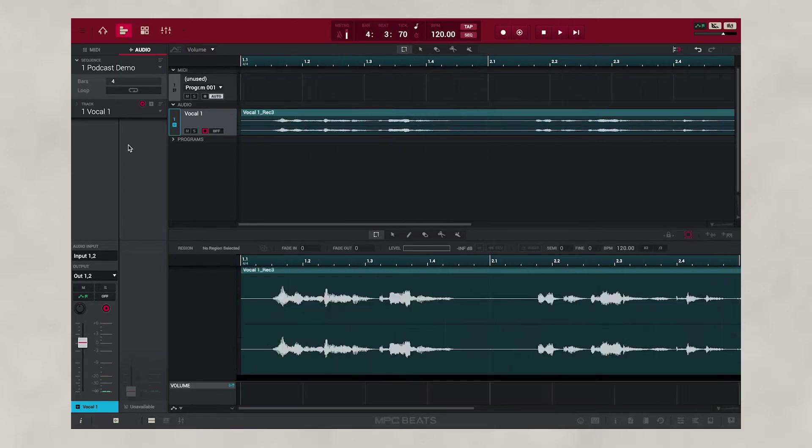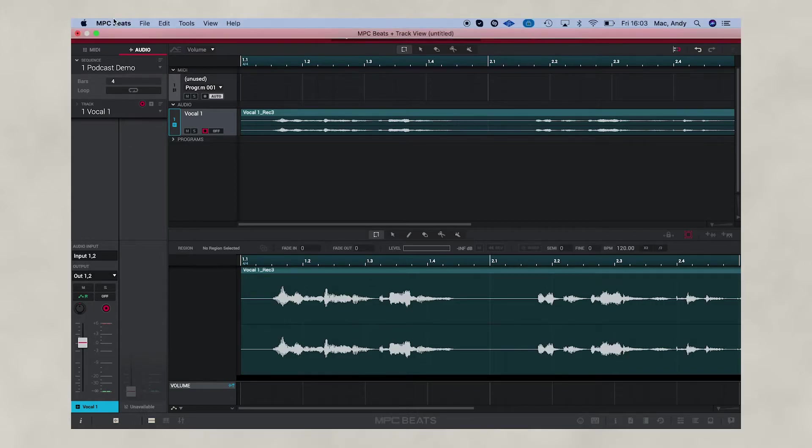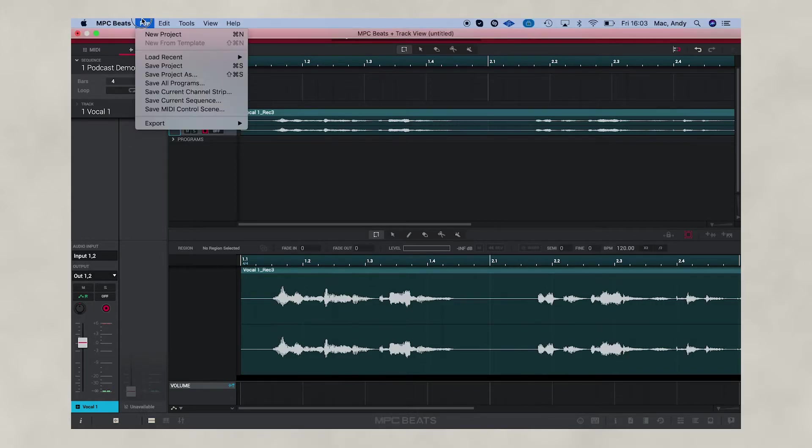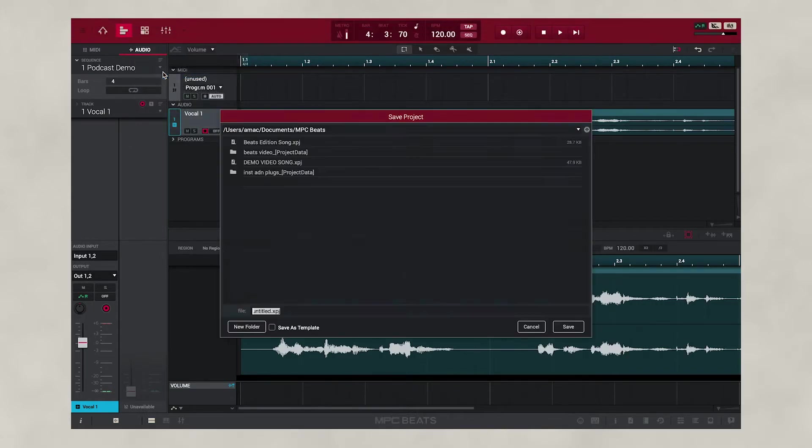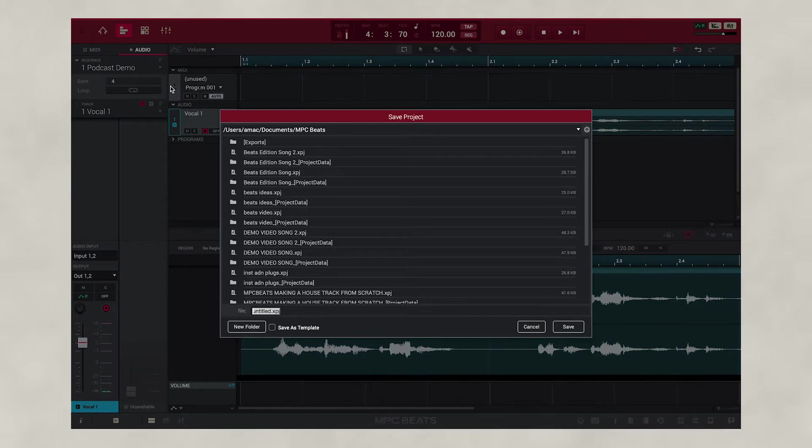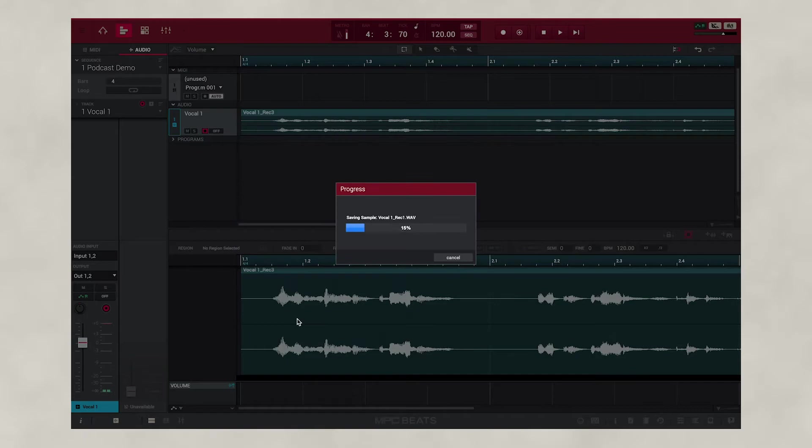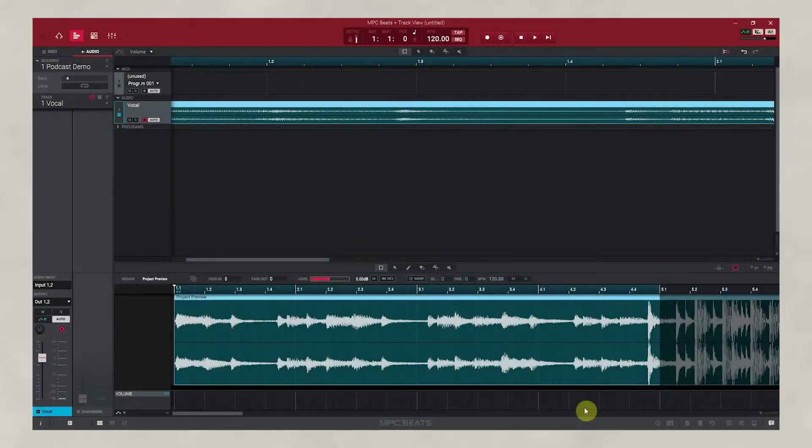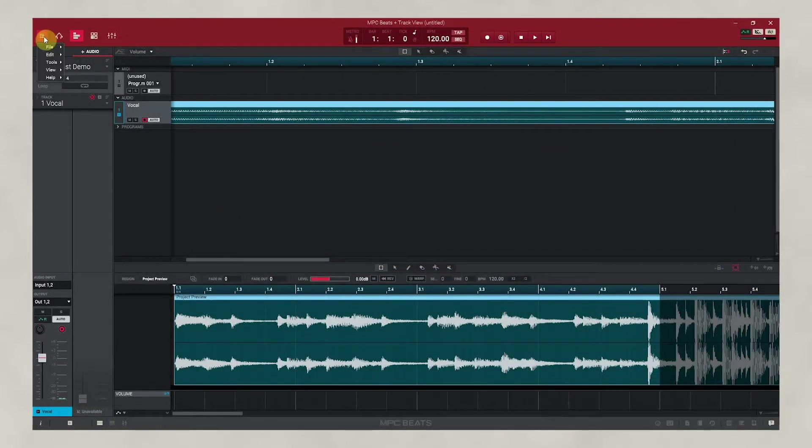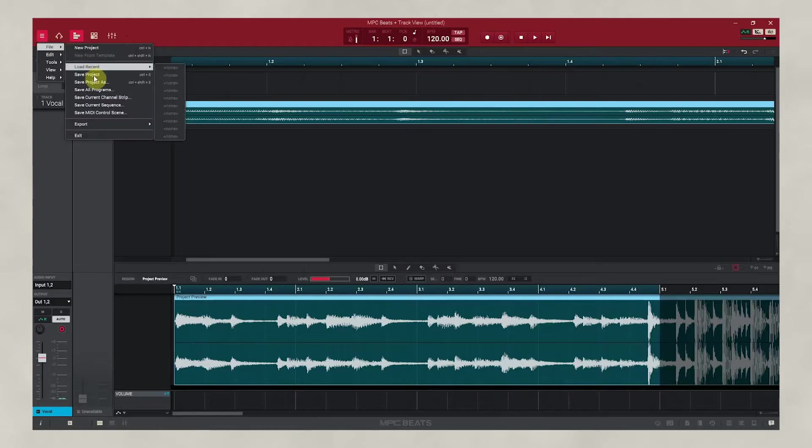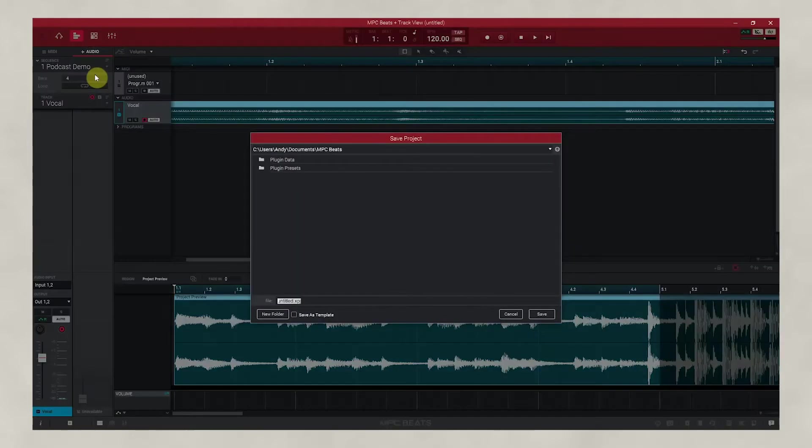Once you've finished recording your podcast, it's important to save your work. To do this, simply go to File and save your project. Give your project a name and press Save. If you're using PC, go up to the Menu icon and then select File and then Save Project. Here you can also name the project.